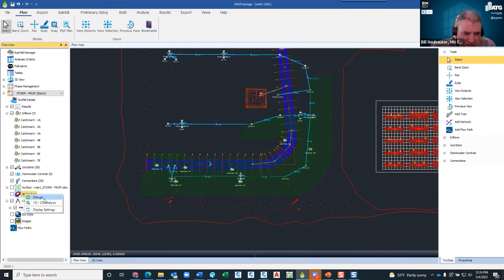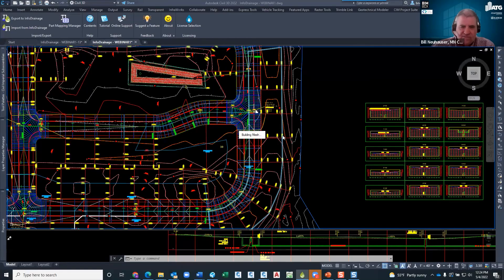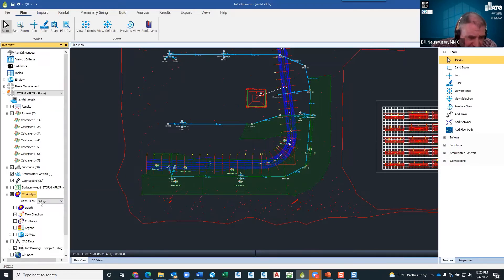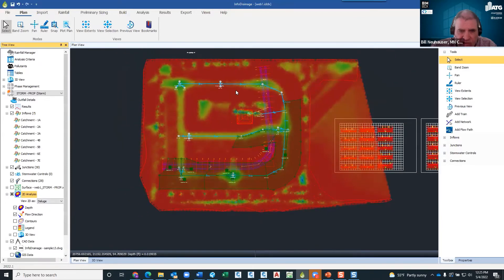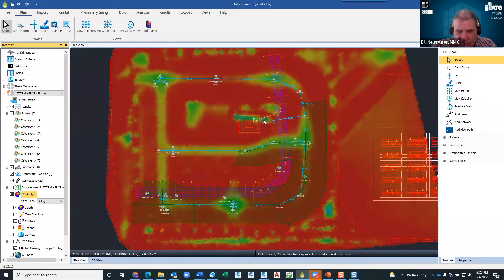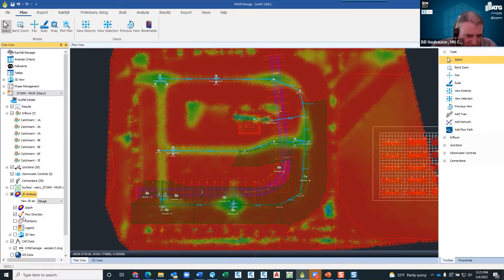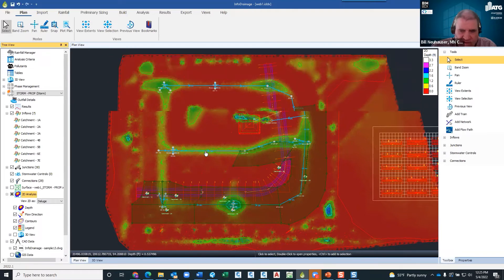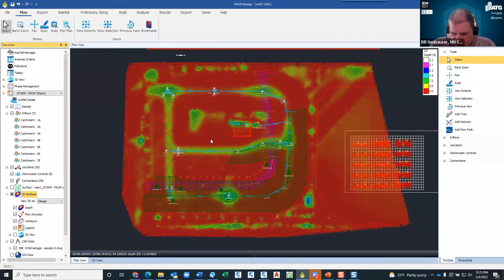If I right-click here we have the Deluge command. What this does is it throws a whole bunch of water at your whole project at one time and helps you find your low spots and places of concern — not so much in the design area but on the outskirts. If I turn on Depth, you get a nice heat map. It's showing low areas in the back side that I may be concerned with, and also exactly where the low areas are on my road. You can also turn on contours to pop those up.